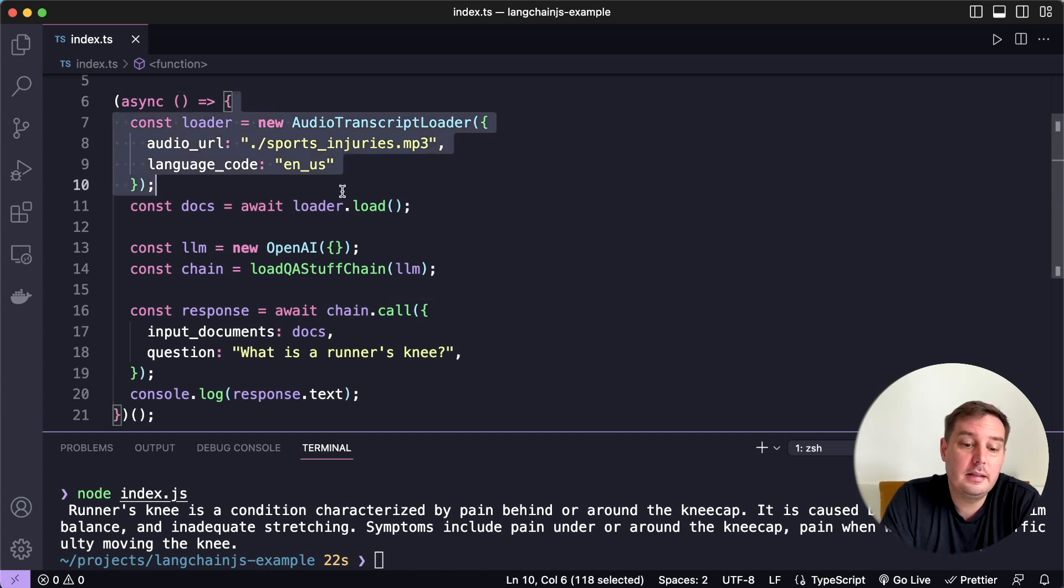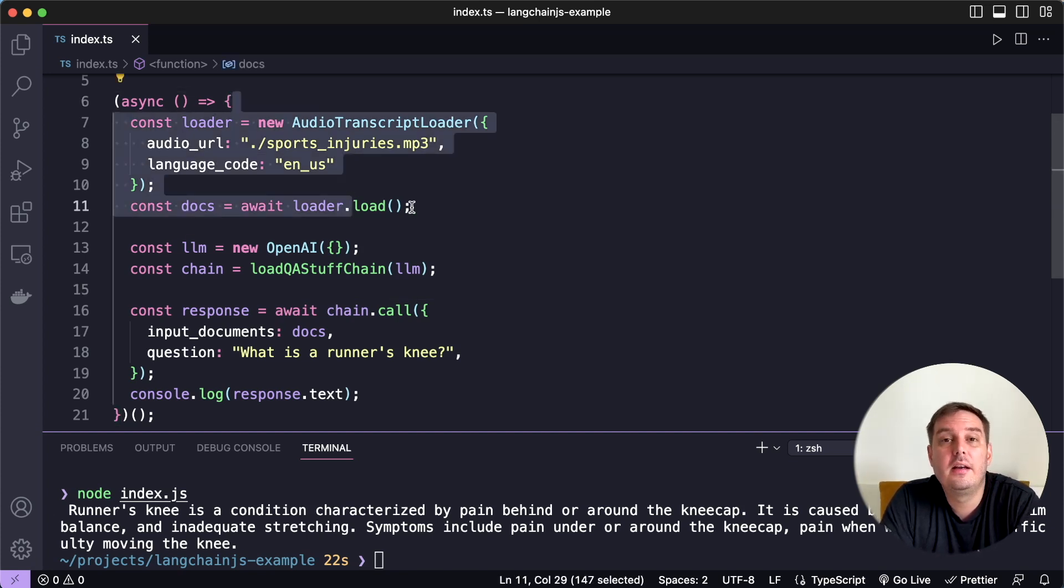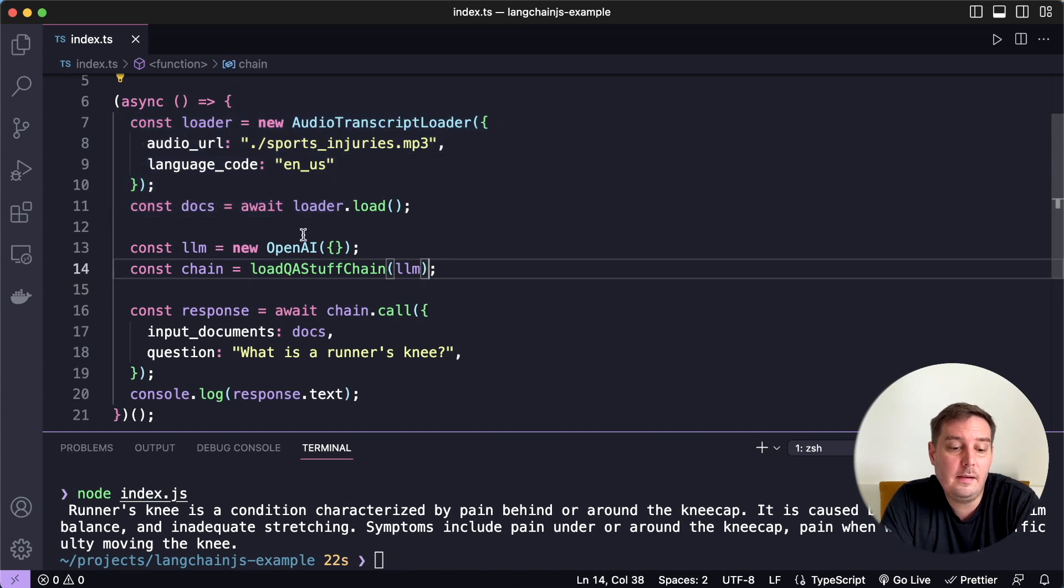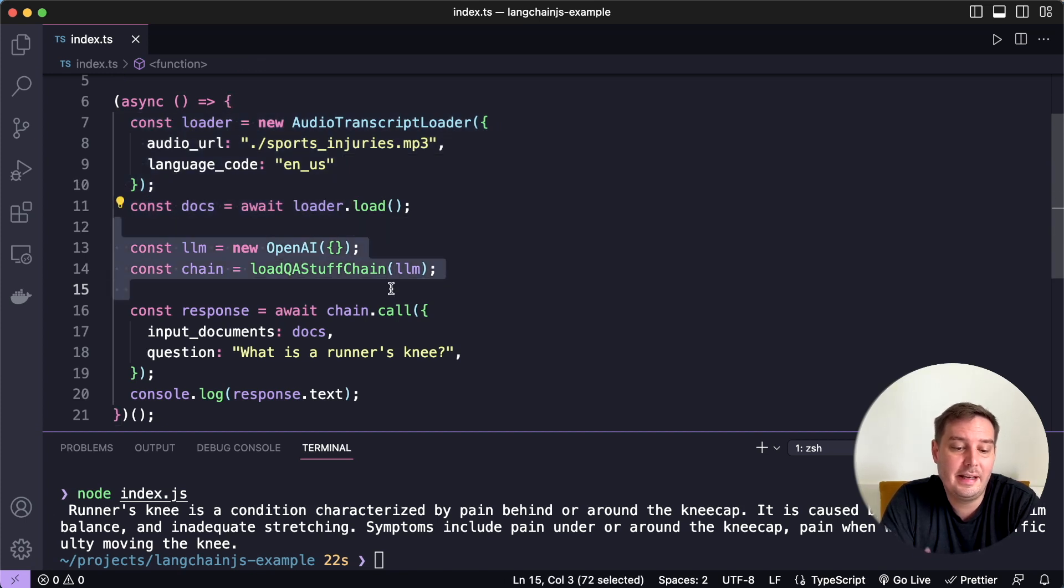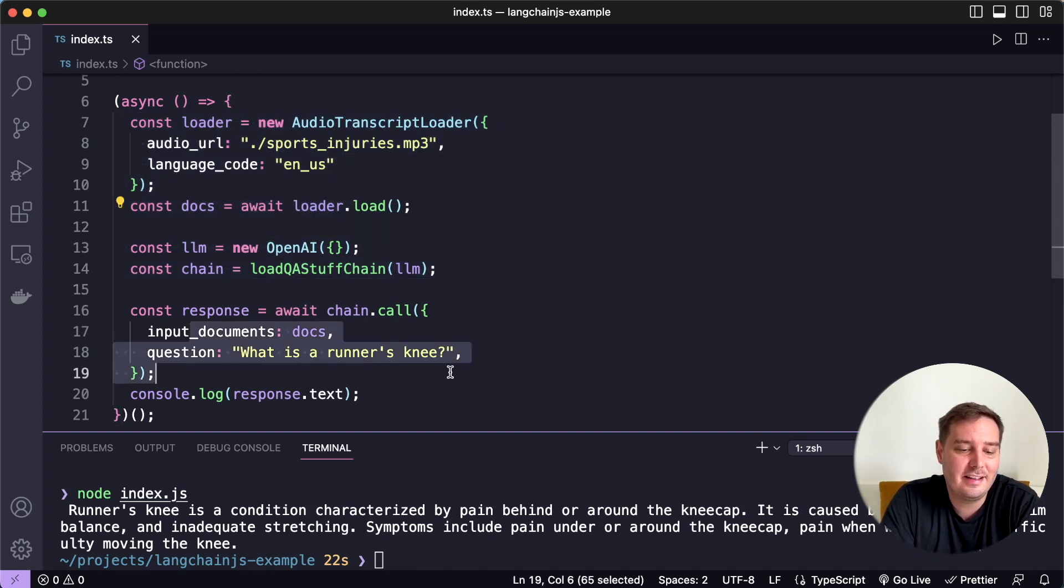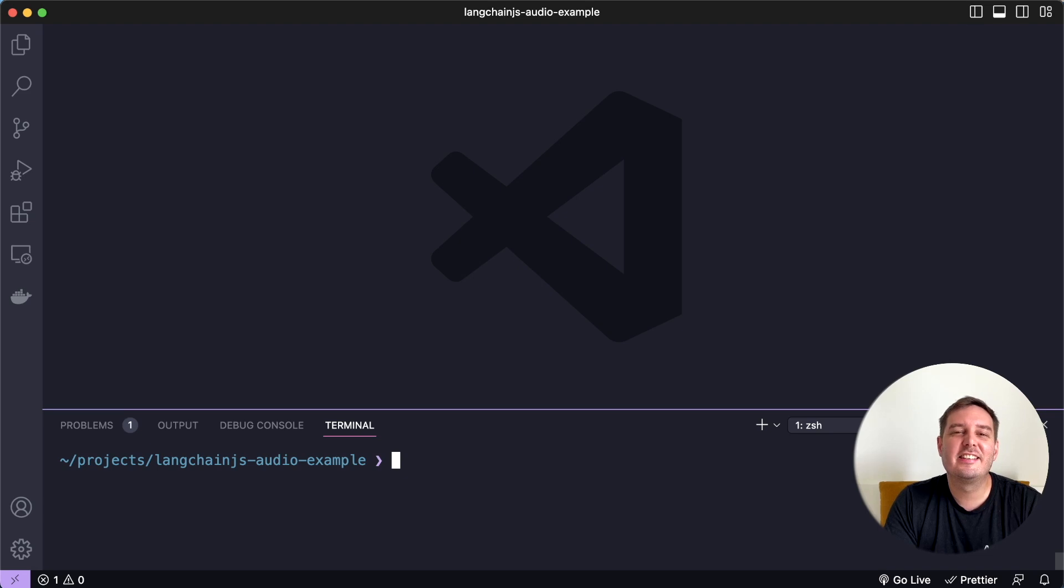For example, in this short code example, you can load an mp3 file, then set up an LLM and then ask questions about it. So let's jump into it.